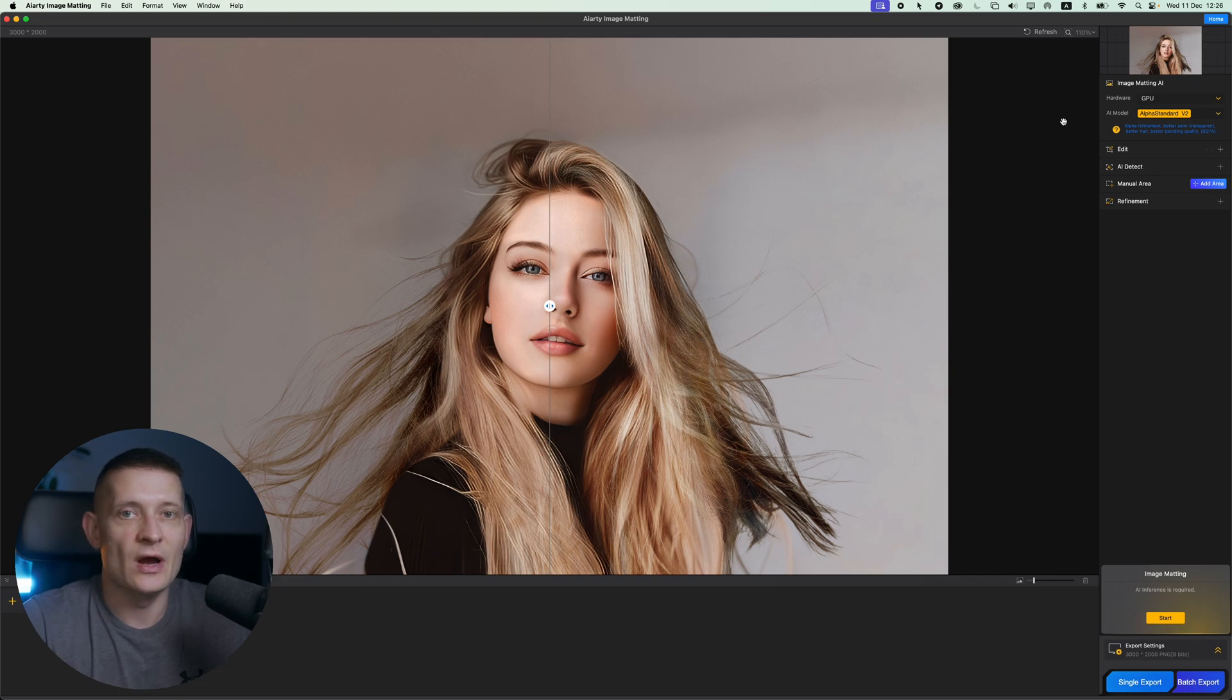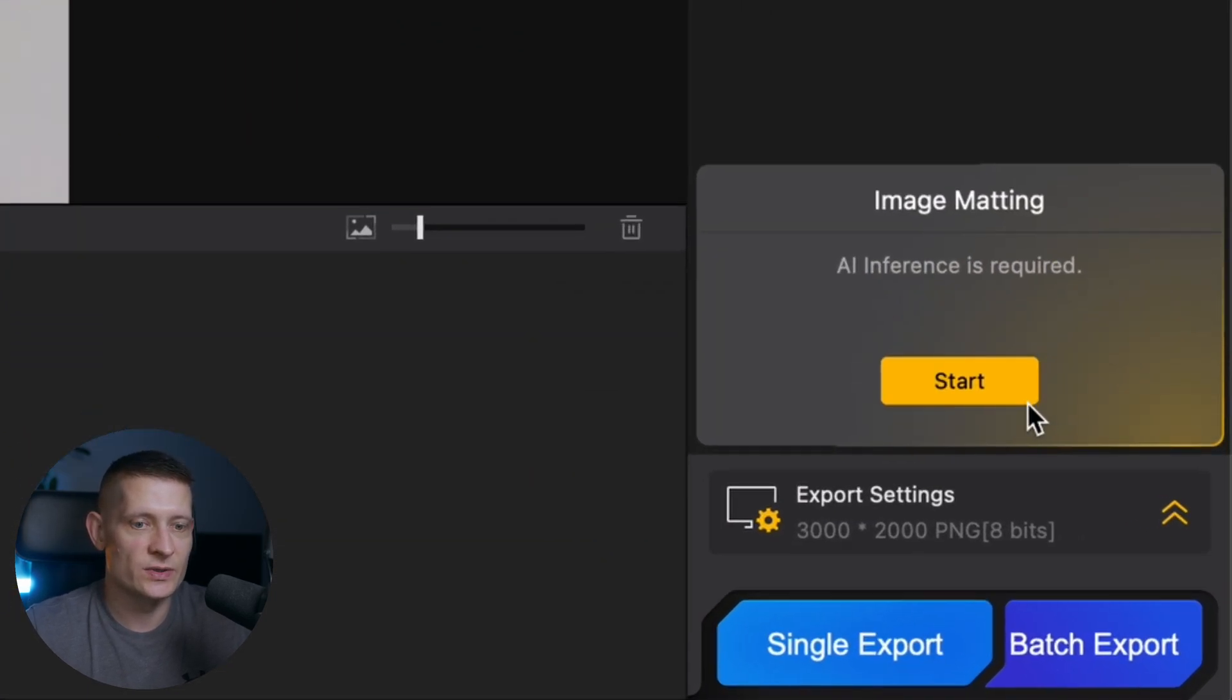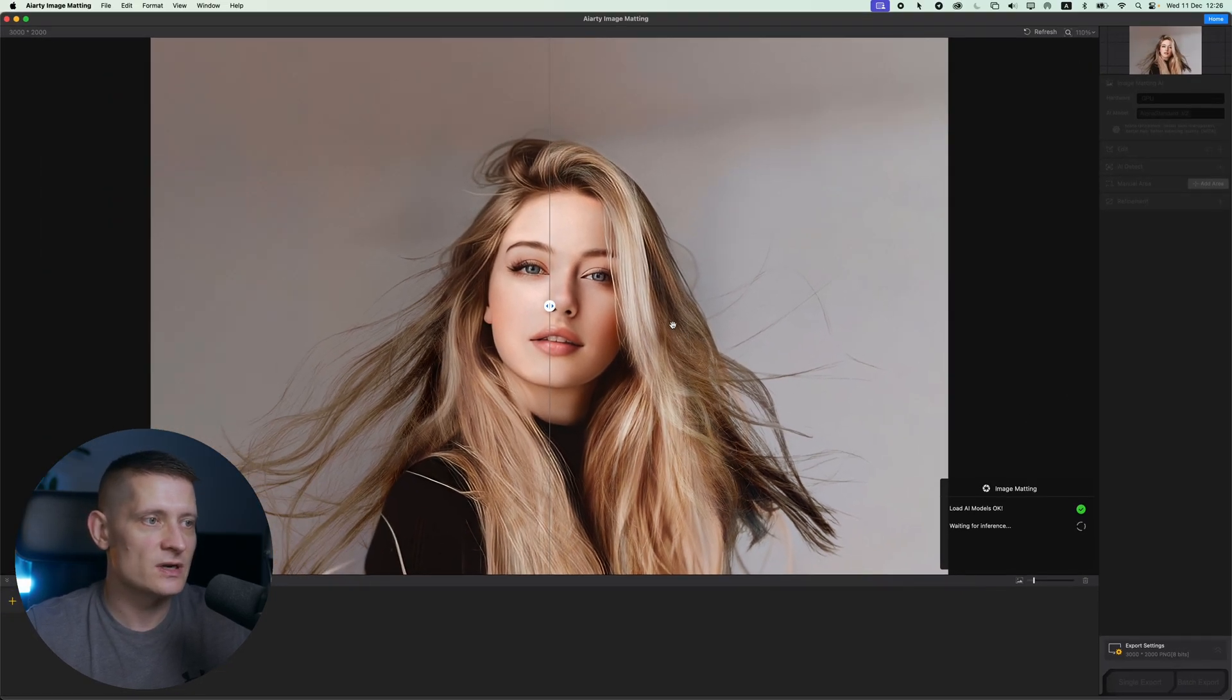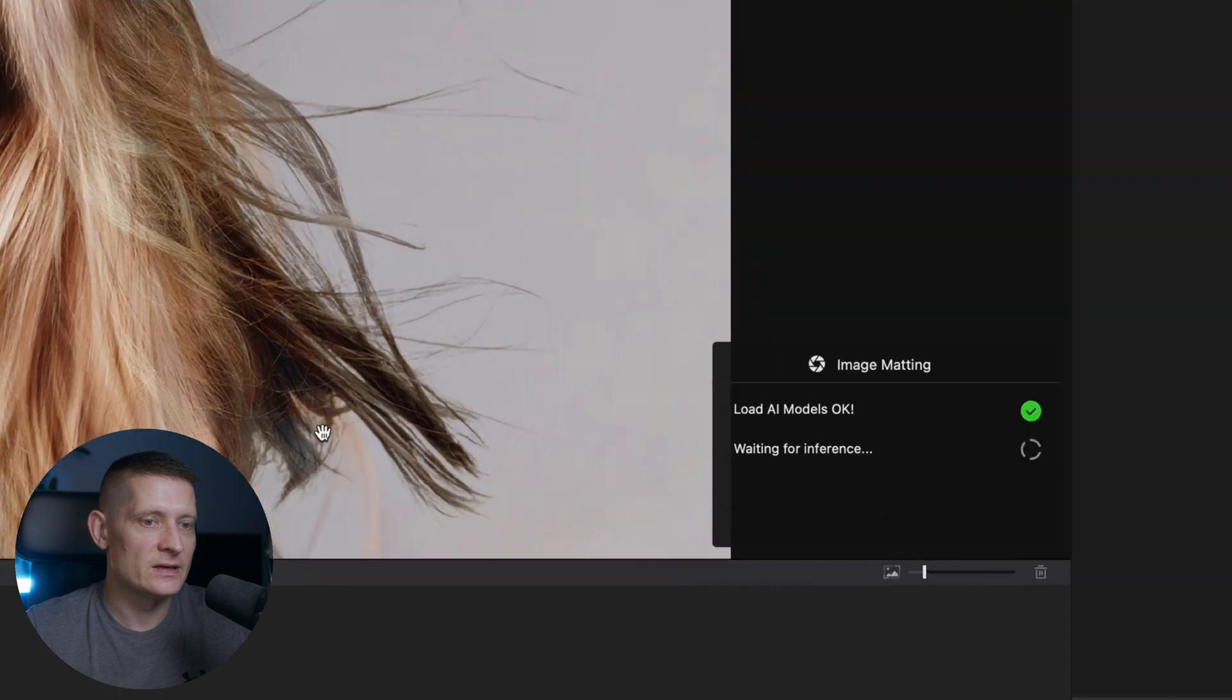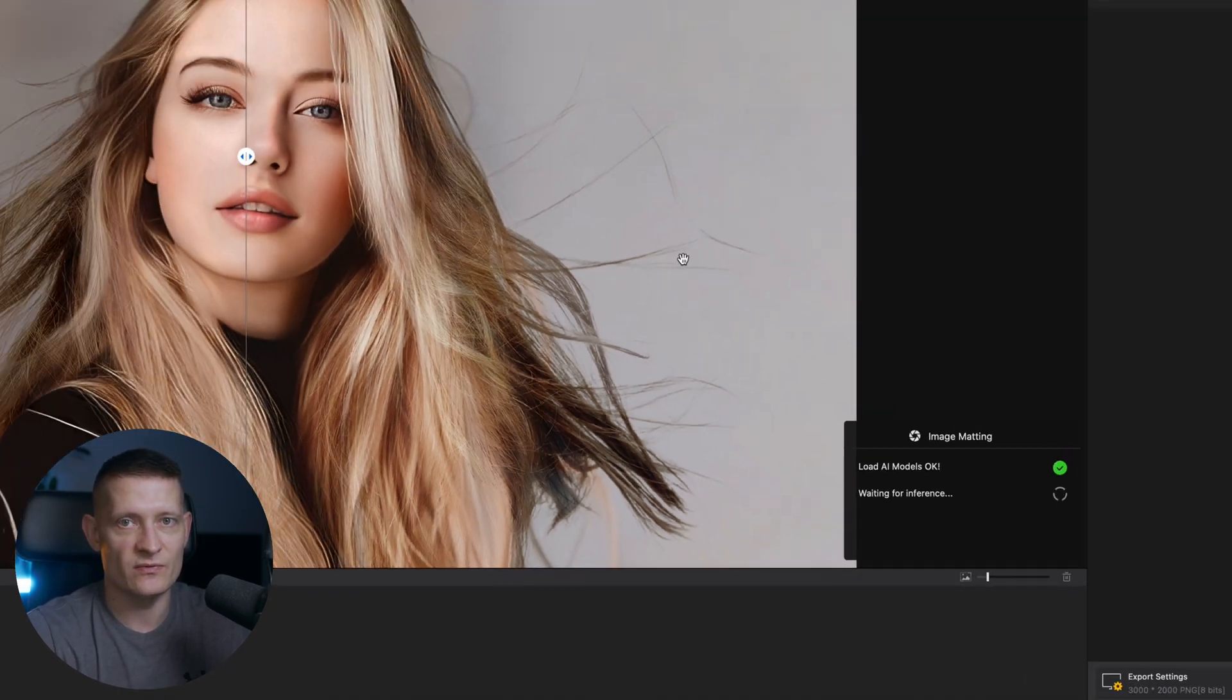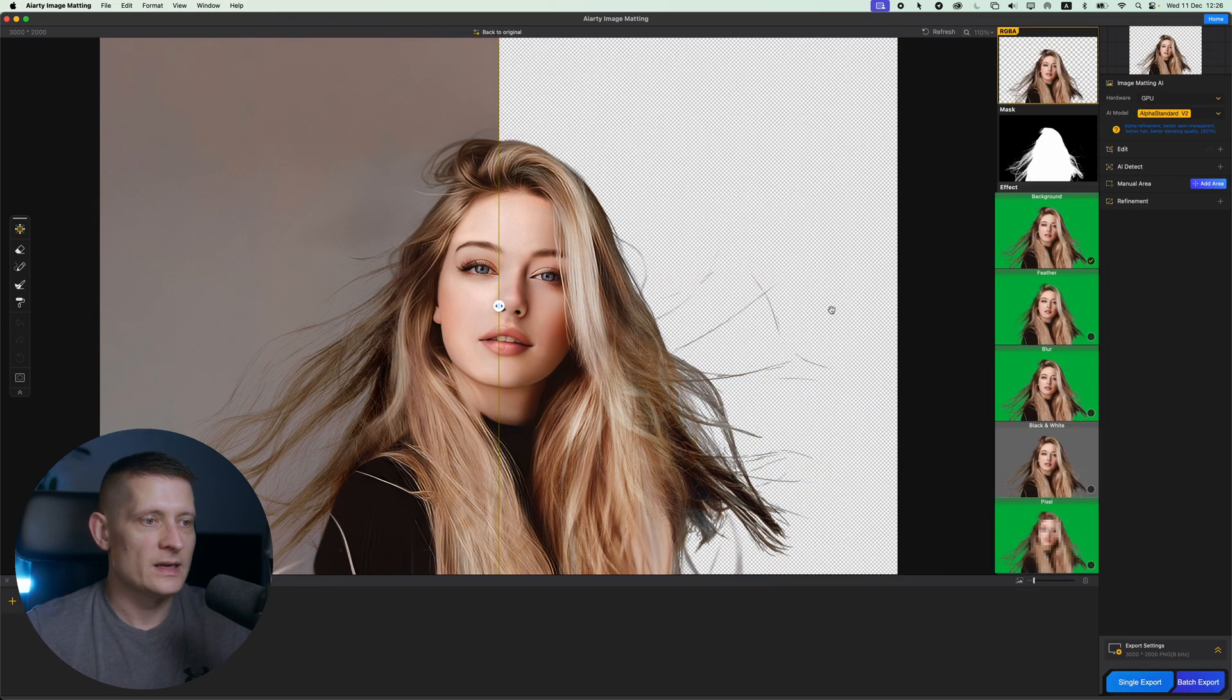And that's actually the only thing we have to do and now we can start with processing this. So I'm going to click on start and let it process. It's going to use AI technology to remove the background of our photo and it works really good. And now you can see it's done with processing.